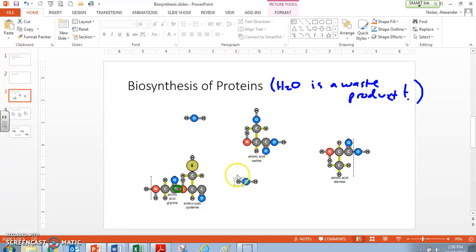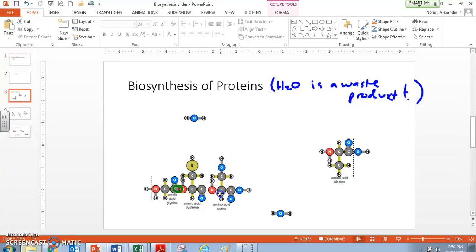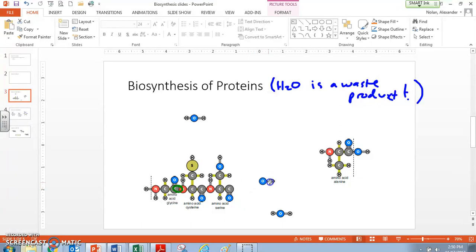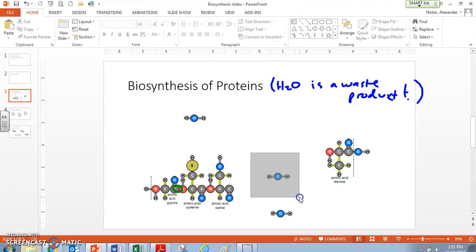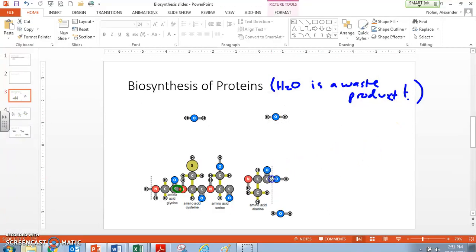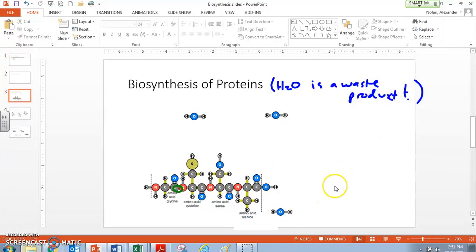And this protein ends up, or this amino acid rather, ends up hooking with that protein right there. And so we're building our protein one amino acid at a time. To complete our protein, what we're going to do is break off that last OH, break off this last H. So this water goes off. And this amino acid will go hooking down here to the rest of our protein.